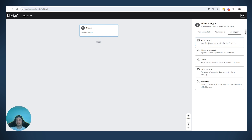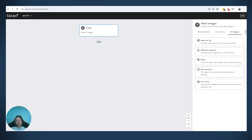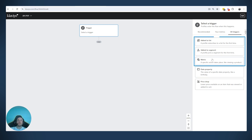The trigger options for flows in Klaviyo are: when someone is added to a list, when someone is added to a segment, when they trigger some metric like checkout started or placed order, a date property — which is more for birthday flows — or a price drop, to inform people when your products drop in price. Right now we'll mainly talk about the first three.